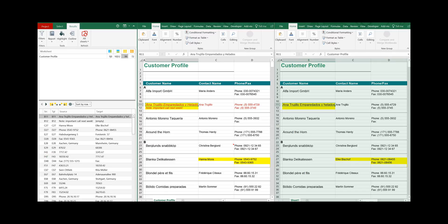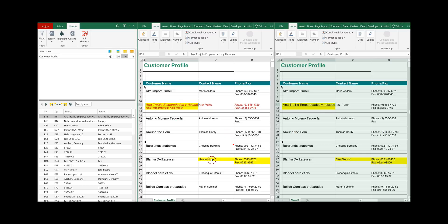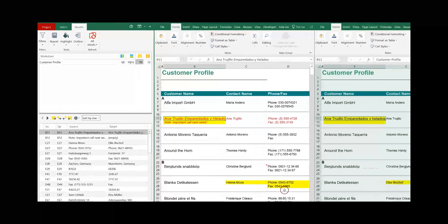And here are our results. On the left side is your main navigation and on the right side are the two worksheets with the differences highlighted.